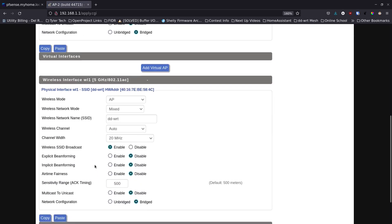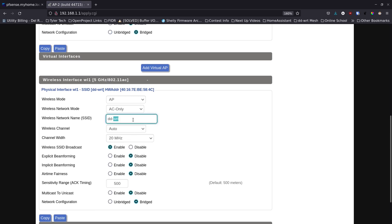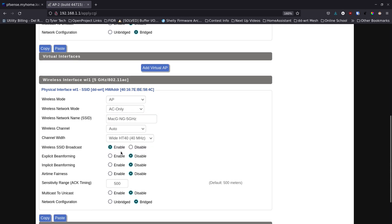I'm not going to change anything else here, I'm going to go ahead and just save that change. Then I'm going to come down and do the 5 gigahertz the same way. I'm going to change it to AC only and call it Mac and it's this 5 gigahertz one. I'm going to change this one to 40.